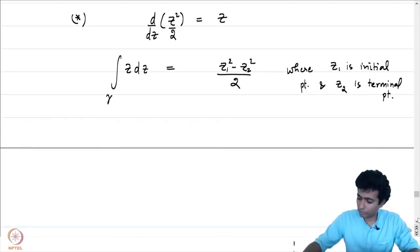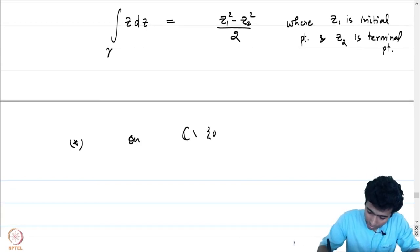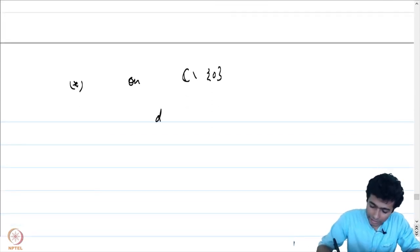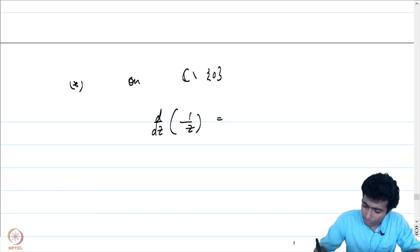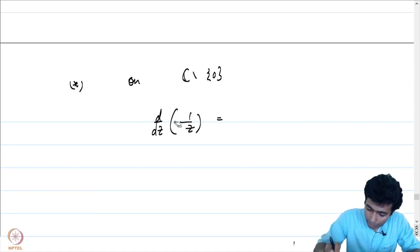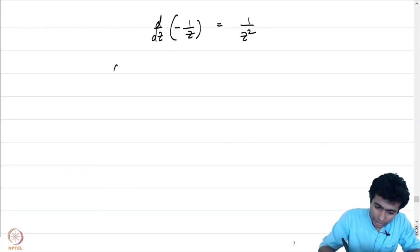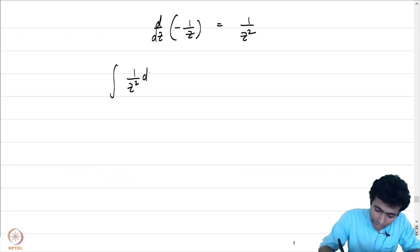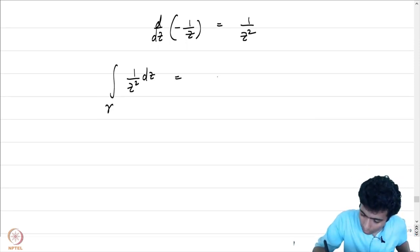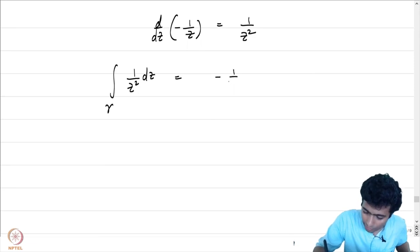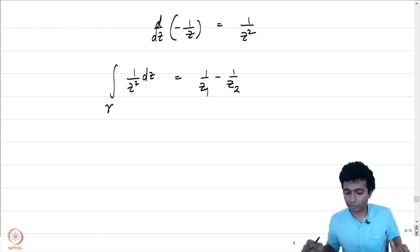These were entire functions. Let us look at a function which is not entire. On ℂ \ {0}, we have d/dz(−1/z) = 1/z². So considering the integral of 1/z² dz over some curve gamma, its antiderivative is −1/z, and therefore the integral equals −1/z₂ − (−1/z₁) = 1/z₁ − 1/z₂.